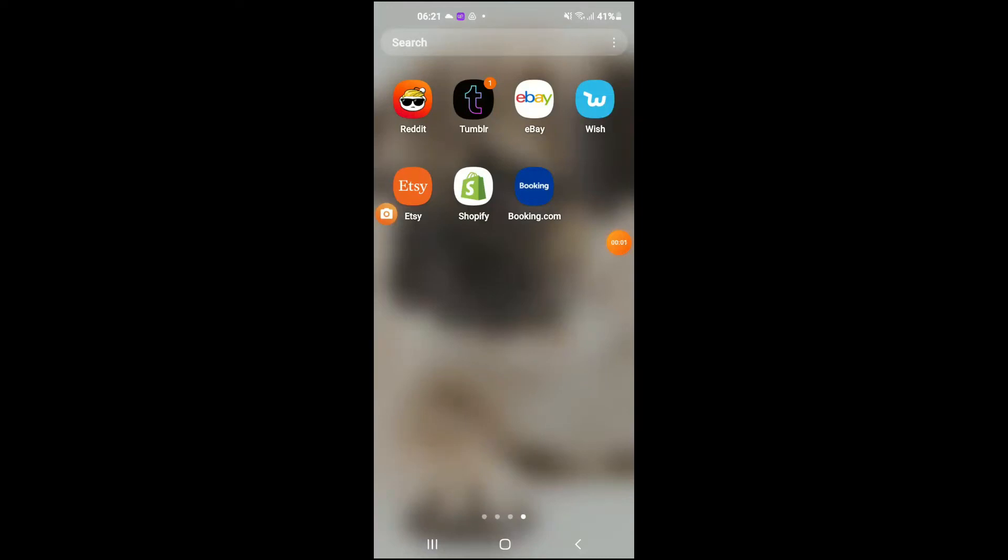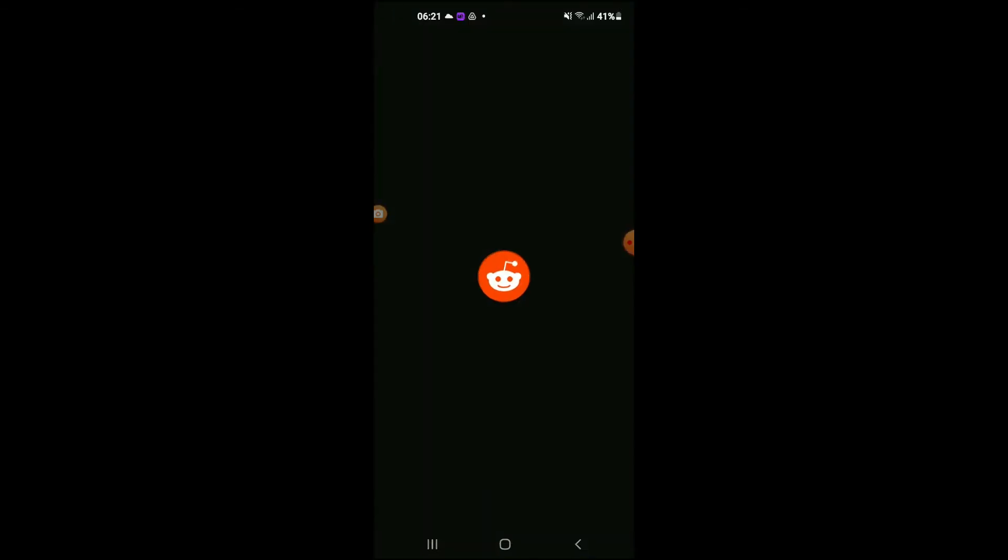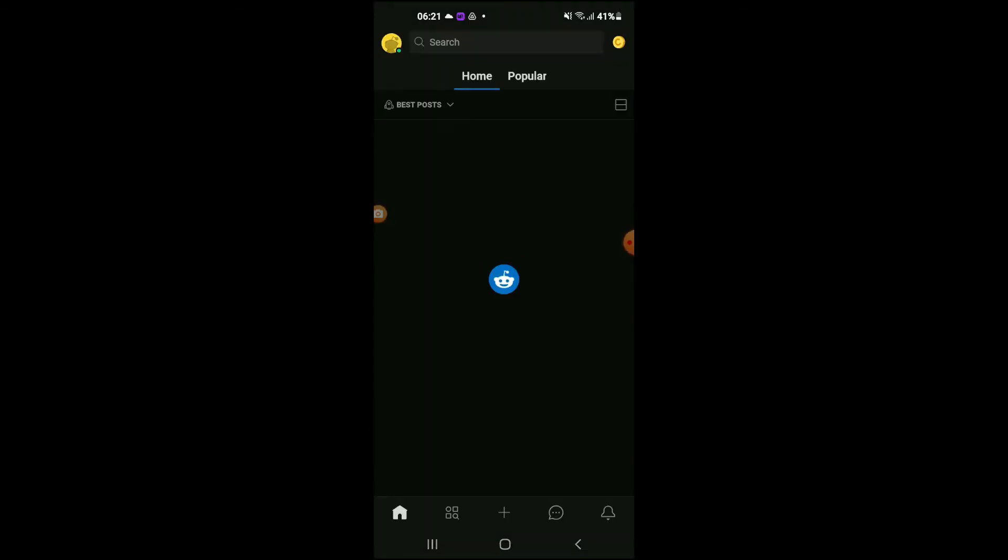Hello, welcome to Simple Answers. I'm your host Jason, and in this video I'll be showing you how to change language on Reddit app. First, let's go into Reddit. Once you're in the app, you're going to tap on your profile.